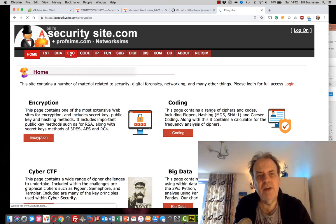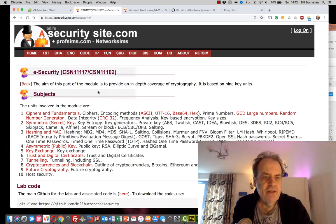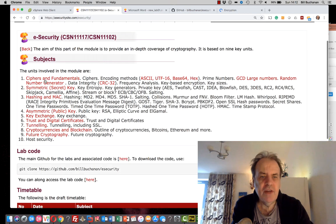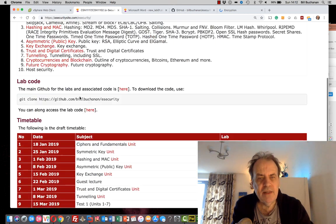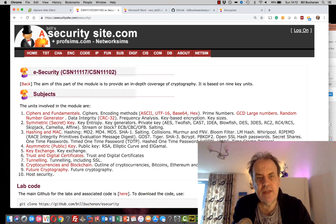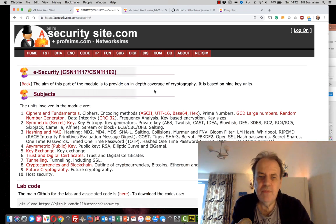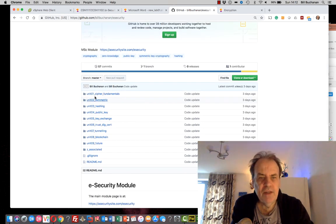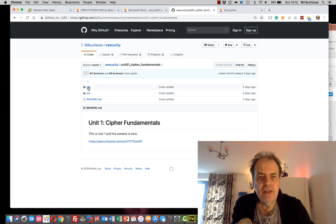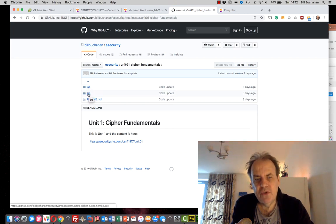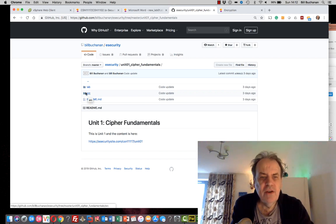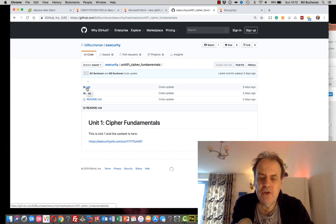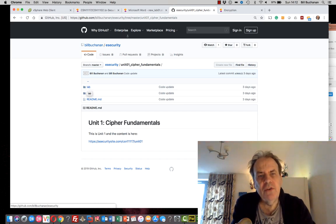The key site for the module is at this address where you'll find links to the content, the timetable, and other useful links. This should also be accessible from Moodle. There is also a GitHub set up with the lab content and source code required along with commands for each lab. You can download all the code and labs onto your own machine or use the provided virtual machines.